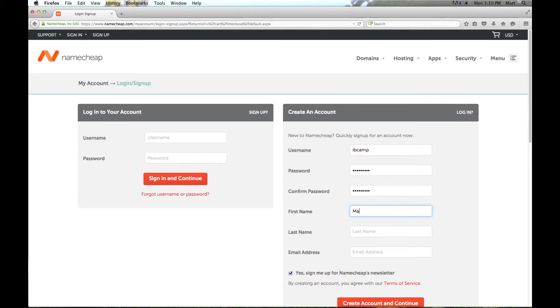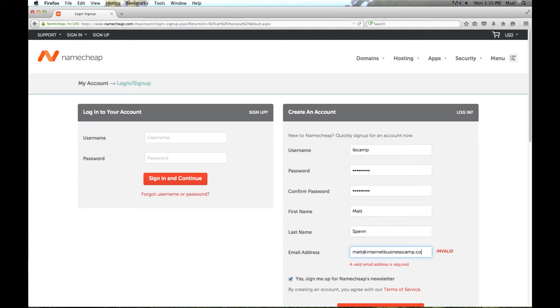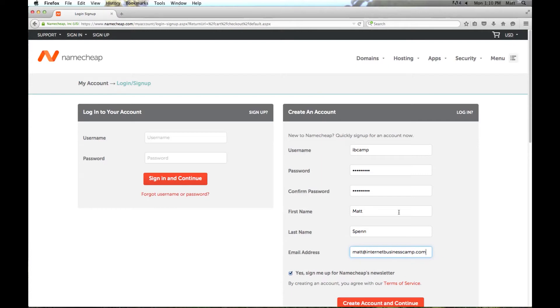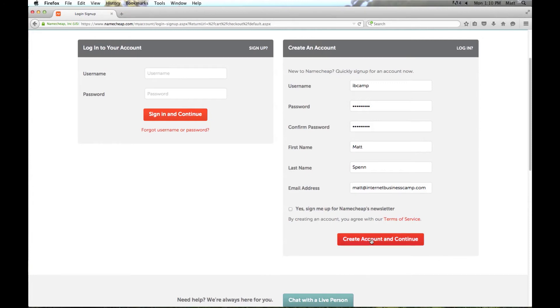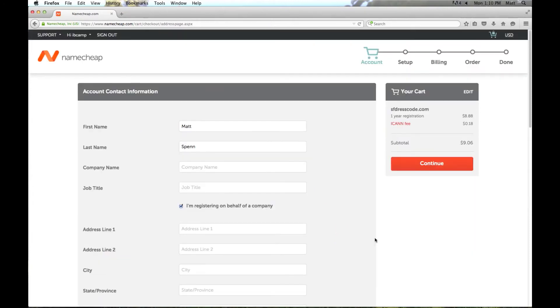And then your first and last name and an email address for you. And you can choose if you want to sign up for Namecheap's newsletter. I'm going to go ahead and deselect it, and then click create account and continue.